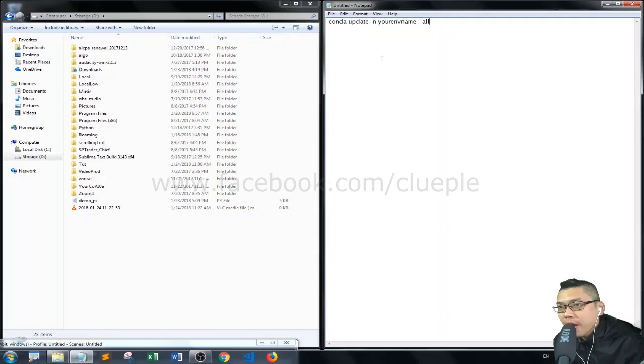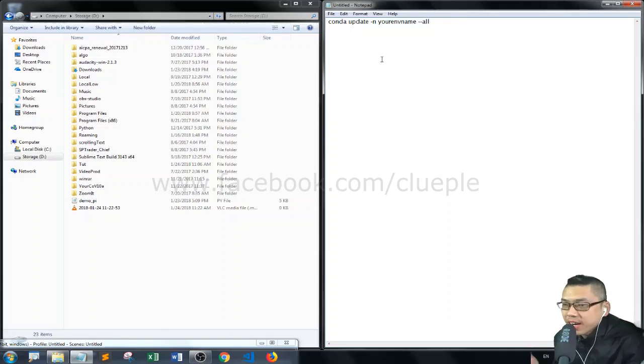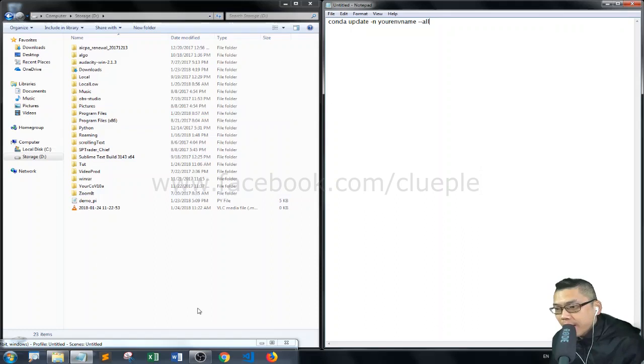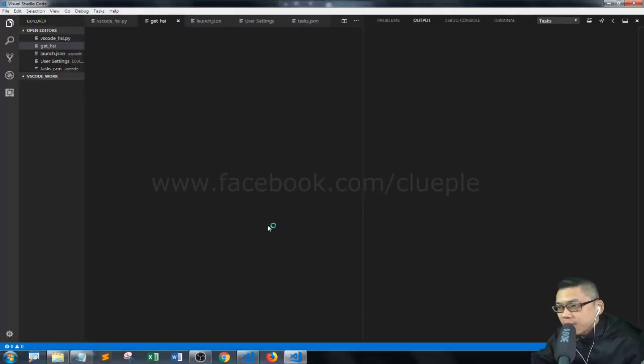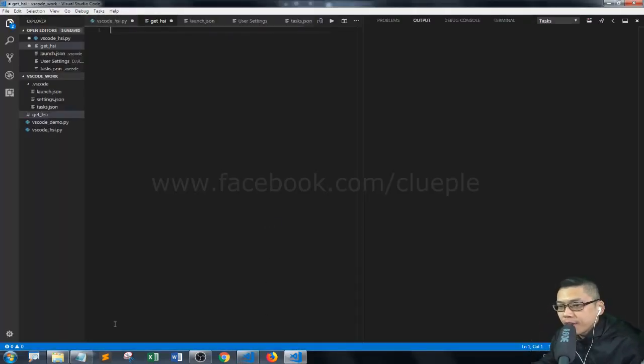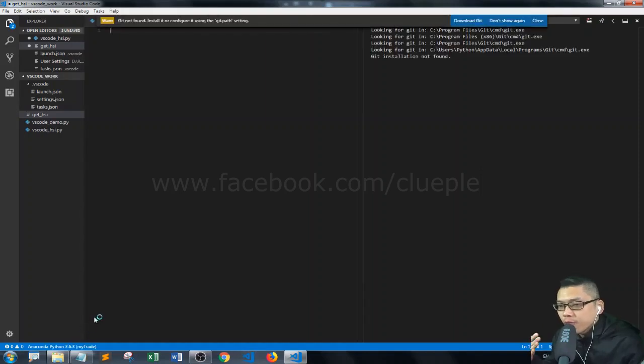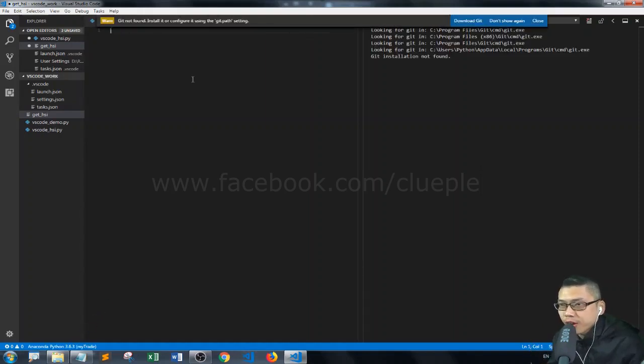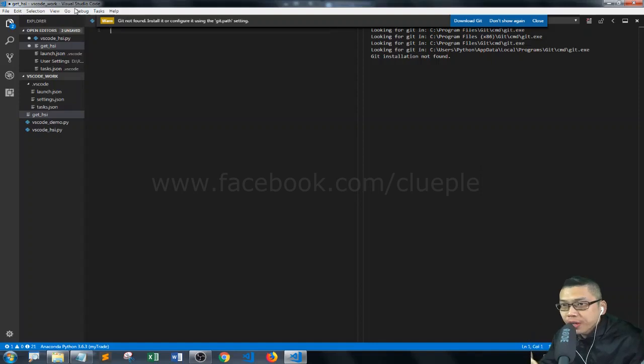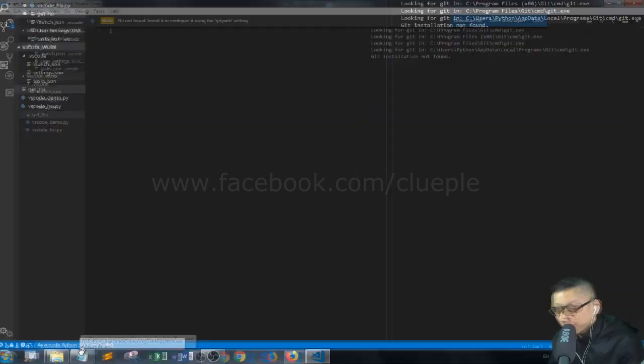So today I'm going to show you how I update my Anaconda. In my case, I just want to update my Python to 3.6.4 from 3.6.3, and I'm showing you in Visual Studio Code.